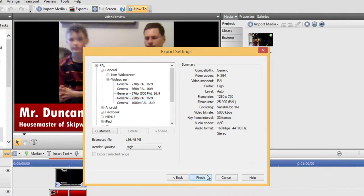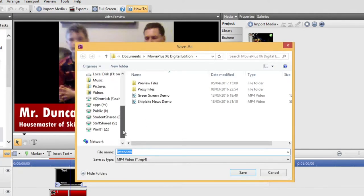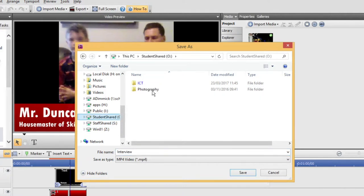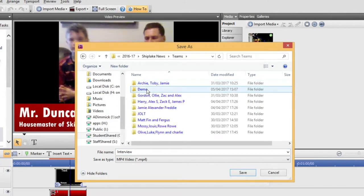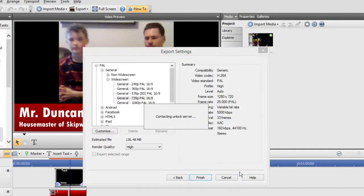Press Finish. It'll ask for a file name. You probably want to save it into your shared area. I'm going to put it in a demo folder. And I can call this Interview Export. Press Save.